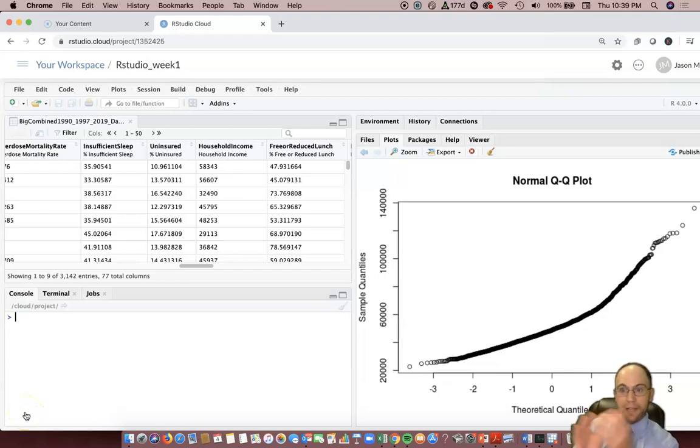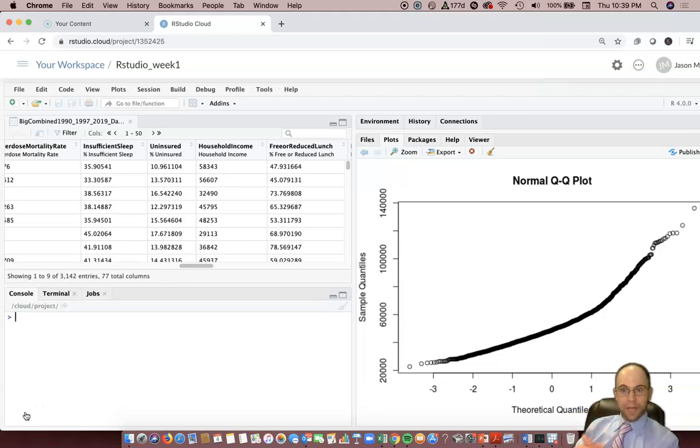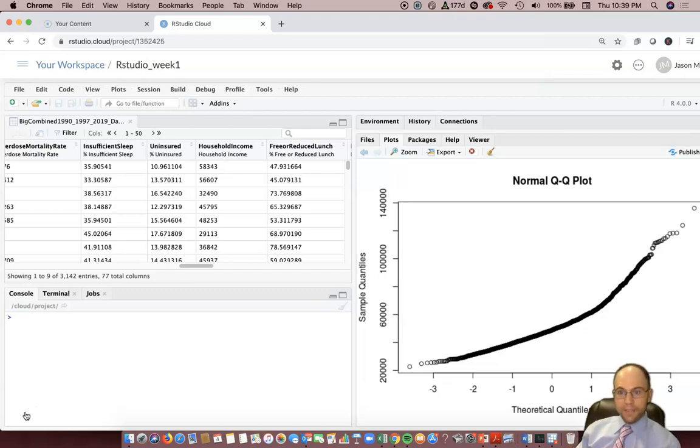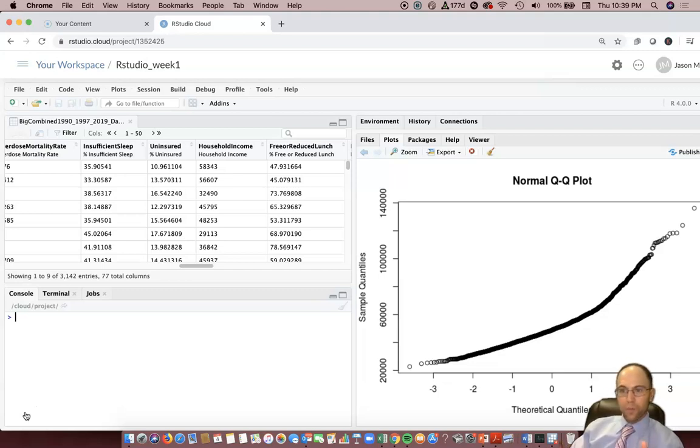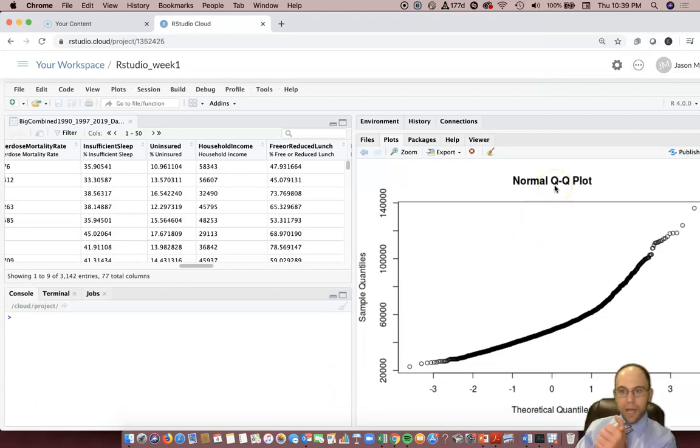Normality tests and looking at our distribution - that's a big part of the focus of this video. In the last video we learned about histograms with RStudio as well as the QQ norm or QQ plot. There's an example that's up there.